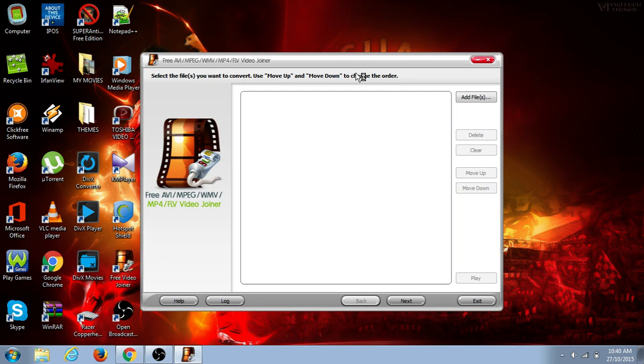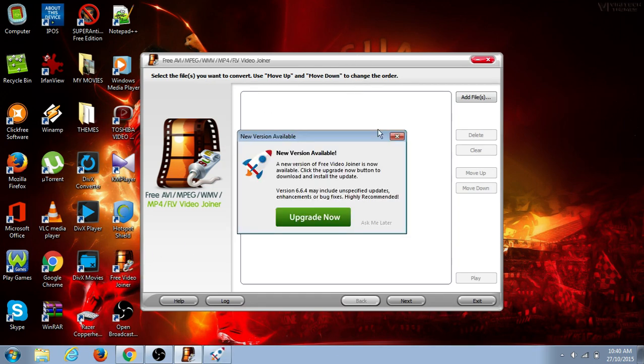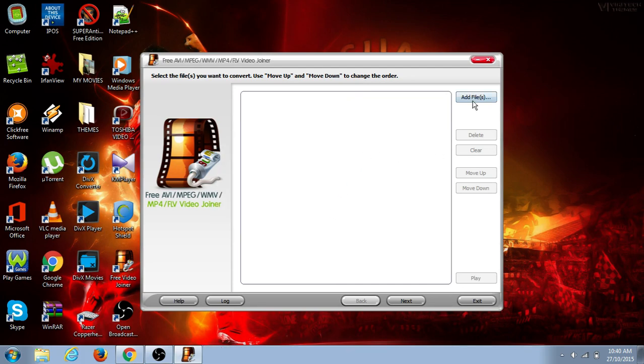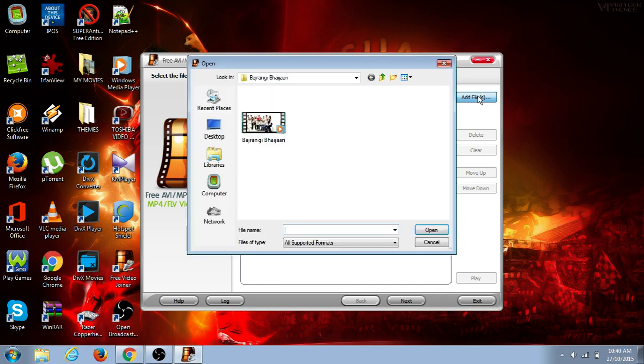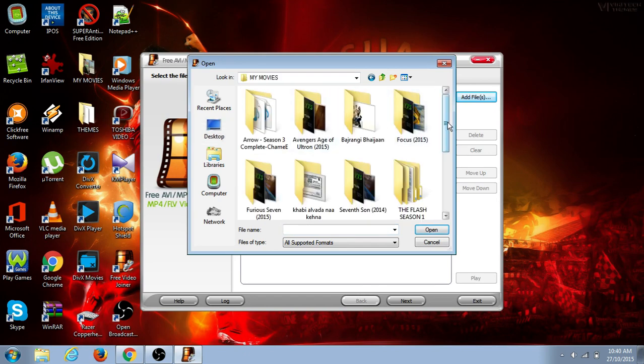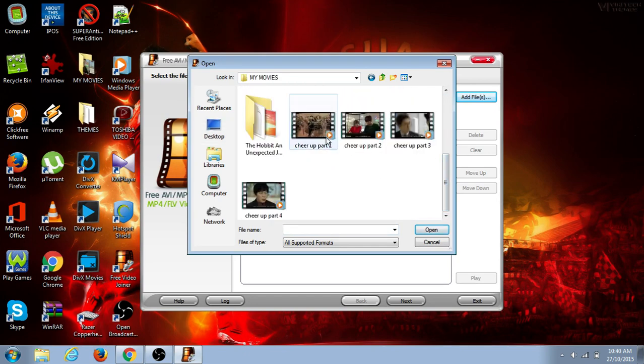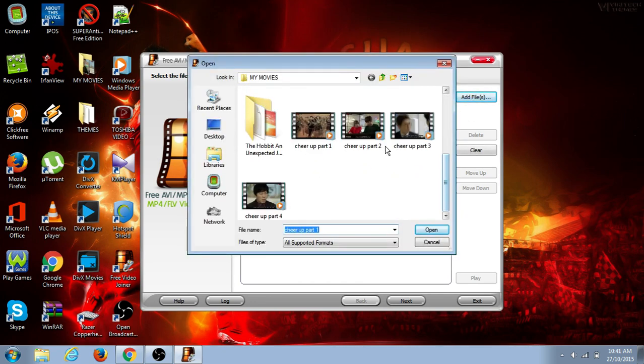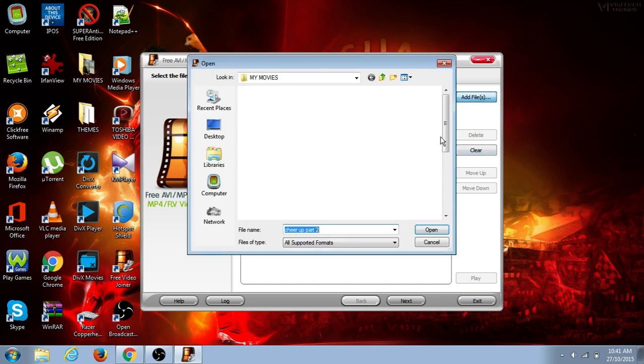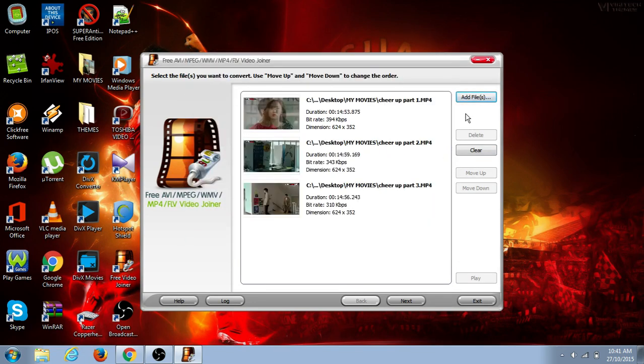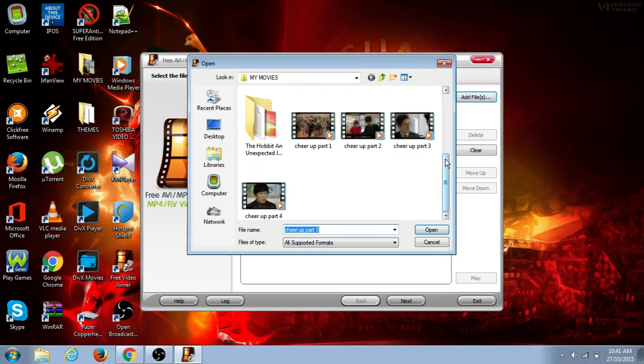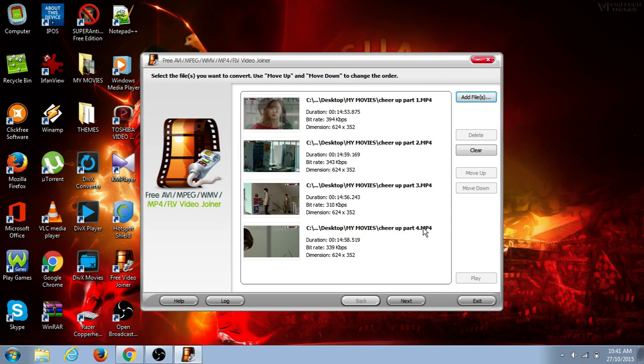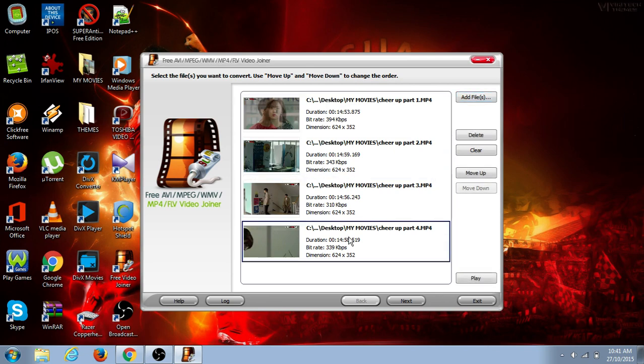If you want to match the files together, just click on 'add files'. Go to desktop, go to my movies, and add it. Take one, add files again. Two, add files again. Three, add files again, and lastly the fourth. So here it is - these are the movies I want to match together. Here it is: one, two, three, four.